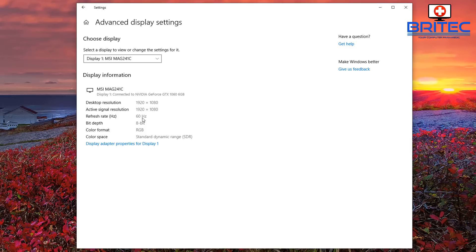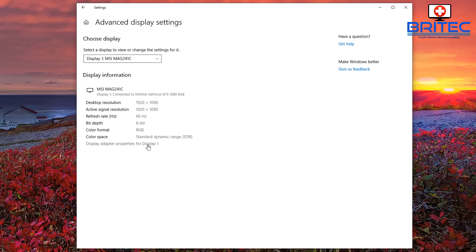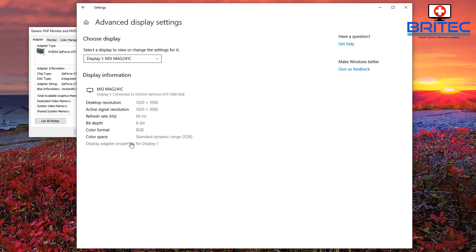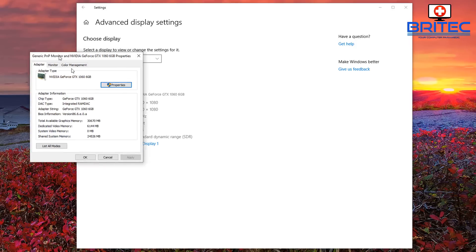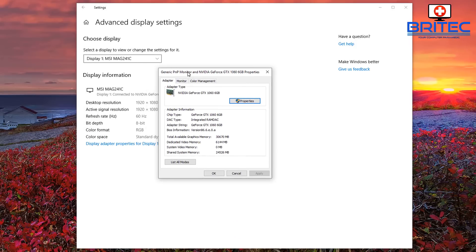So what you want to do is click on the Display Adapter Properties for Display 1. If you've only got one monitor, you just click on this one here. So click on this, this will open up another box here.